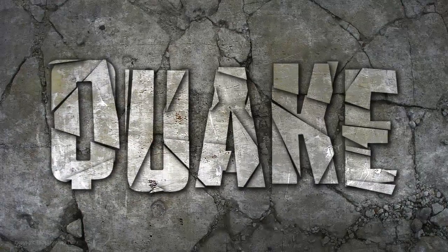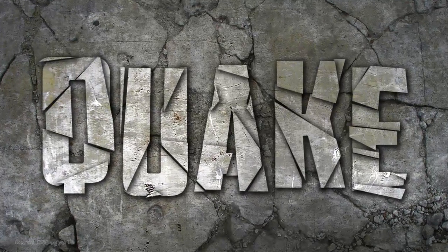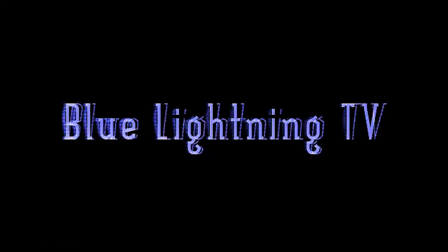Using these simple techniques, you can transform text into shattered pieces of stone, concrete, marble or any other solid material. This is Marty from Blue Lightning TV. Thanks for watching.